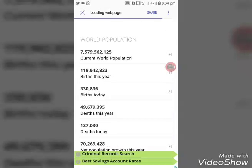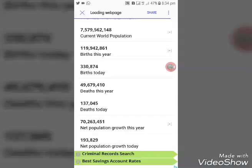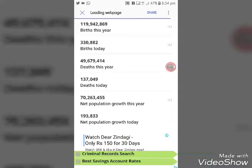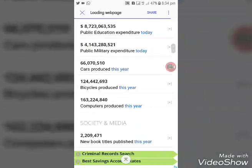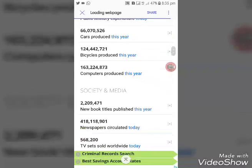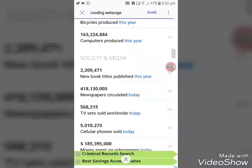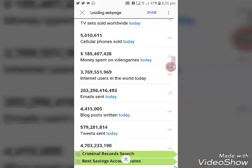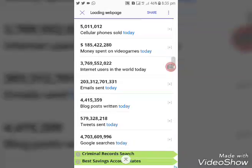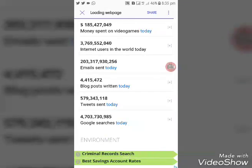This is the current world population website. It shows the current world population, births this year, births today, deaths this year, deaths today, bicycles produced this year, motors produced, computers produced this year, new books published, newspapers circulated, and TV sets sold. This website records all the most important world statistics and records.